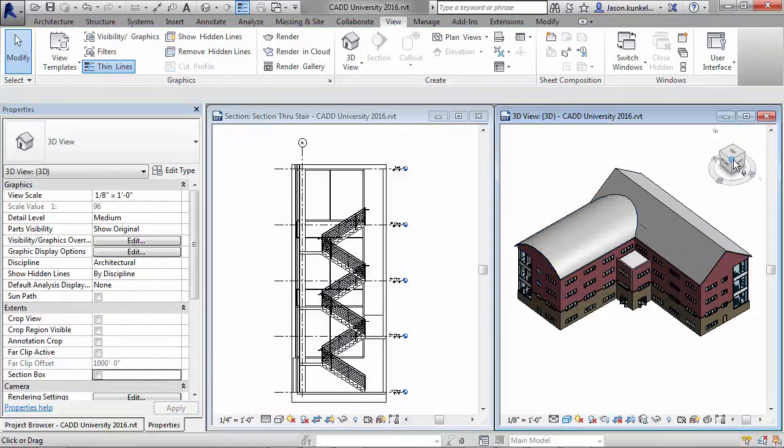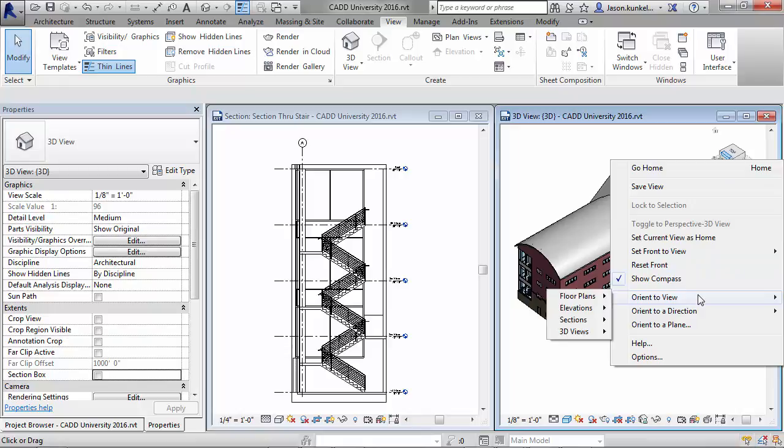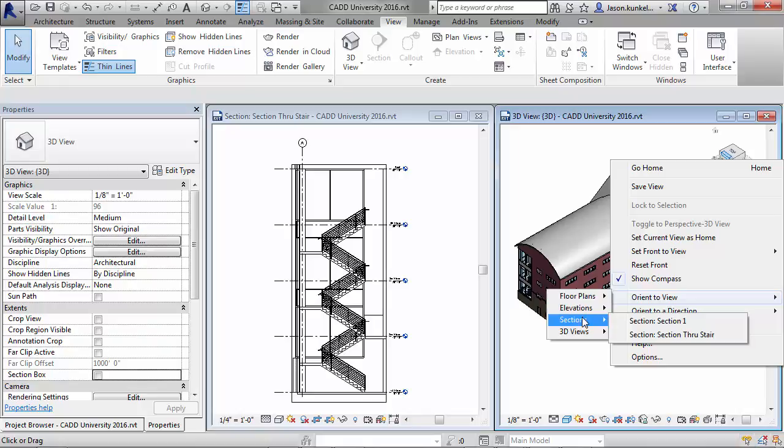Luckily, Revit's got a fix for you. You can right-click on your view cube, you can go to Orient to View, and in the fly-out menu, track down the section view or plan view or elevation, whatever view you want to constrain to, and then select it.